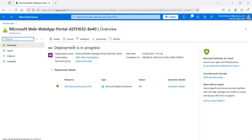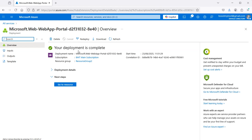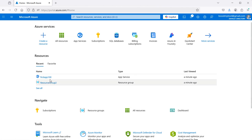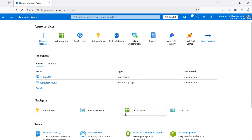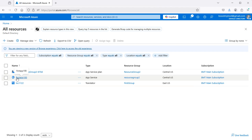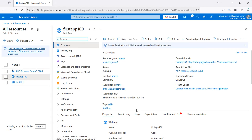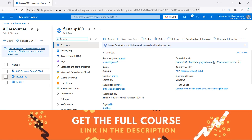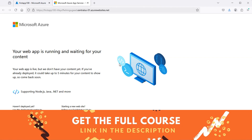Here we can see that the deployment is in progress. And now the deployment is completed. Let's go back to the portal. Here we have the created service — to find all the resources, we can click on All Resources. Let's click on this service. Here we have the domain of the application — let's click on it, and we obtain the default application page.